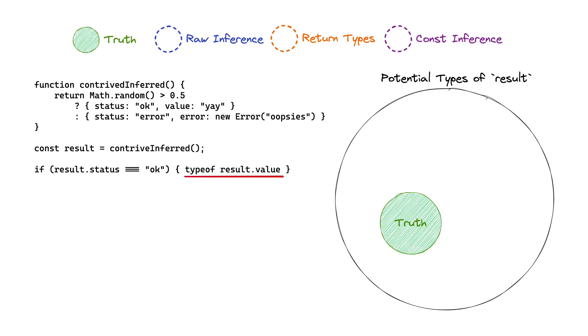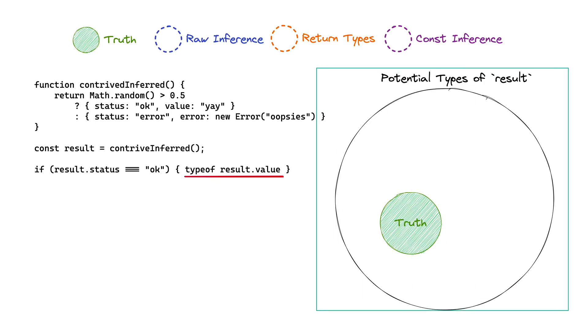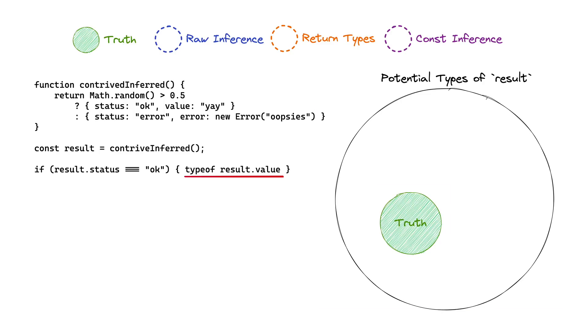It's our goal as developers to narrow that type definition down to its very core of the truth. So in this diagram, I have the potential as a black circle on the outside, and I have the truth as this little green circle on the inside. We're trying to figure out how these different solutions relate to the truth.